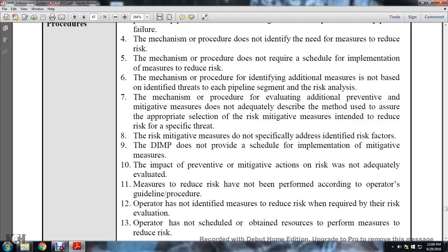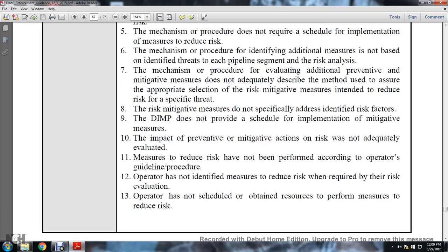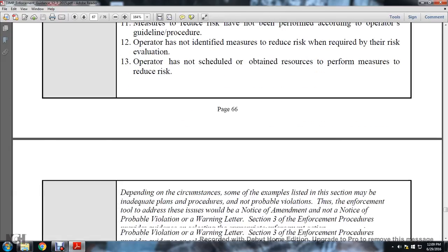The risk-mitigated measures do not specifically address and identify the risk facets of the distribution integrity management program and do not provide a schedule for implementation of mitigated measures. The impact of preventive and mitigated actions on risk was not adequately evaluated. Measures to reduce risk have not been performed according to the operator's guidance and procedures. Operators have not identified measures to reduce the risk when required by their risk evaluation. Operator has not scheduled to obtain the resources to perform measures to reduce the risk.